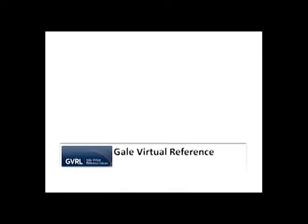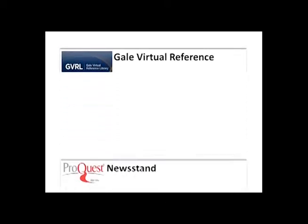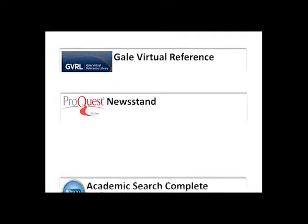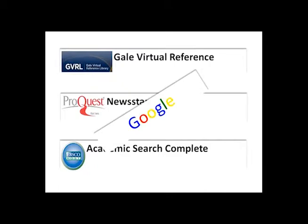I'm going to choose one of the many online databases available and start my search for information. Always remember, though the search screens may look different, the search strategies you will learn today will work in all of them, including Google and other search engines.